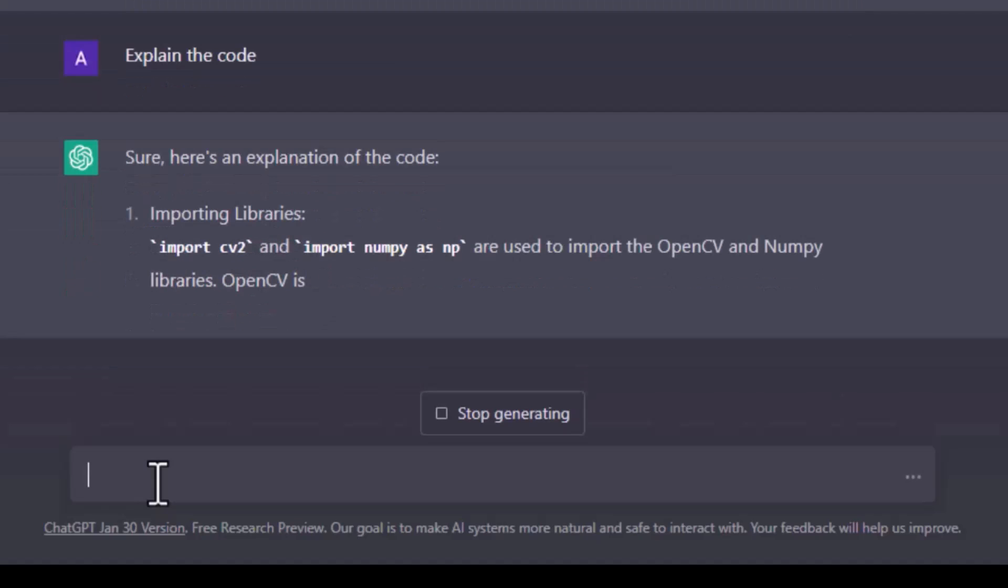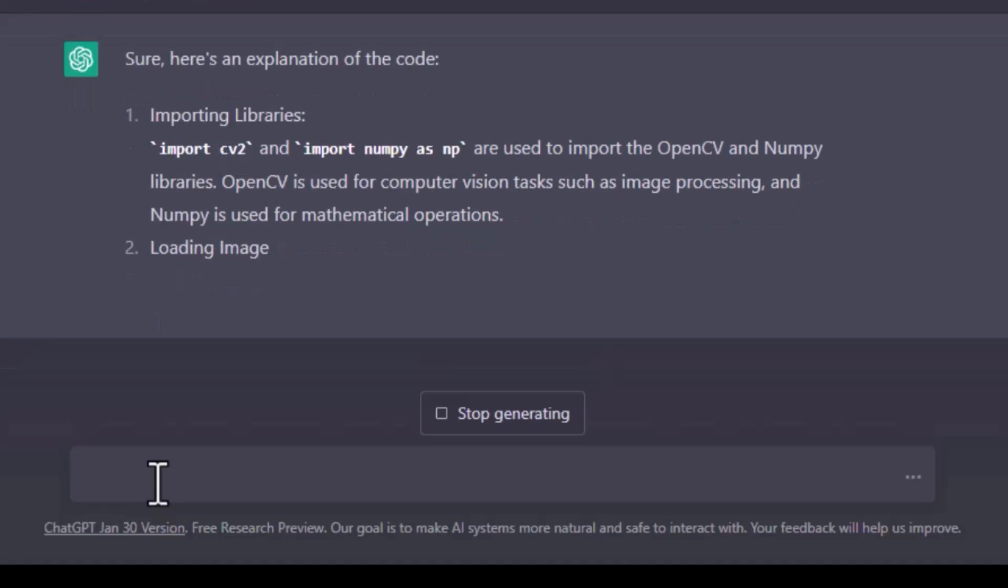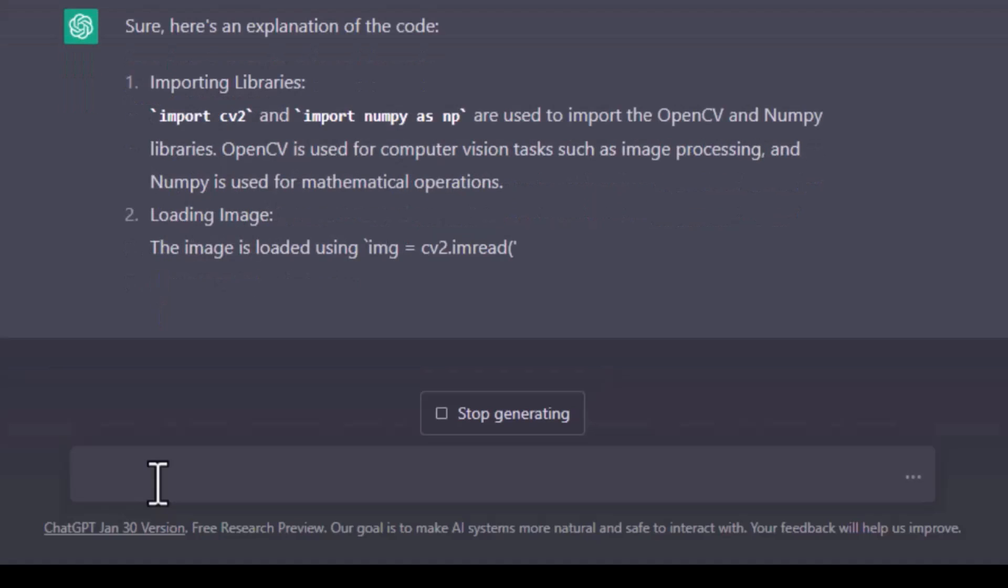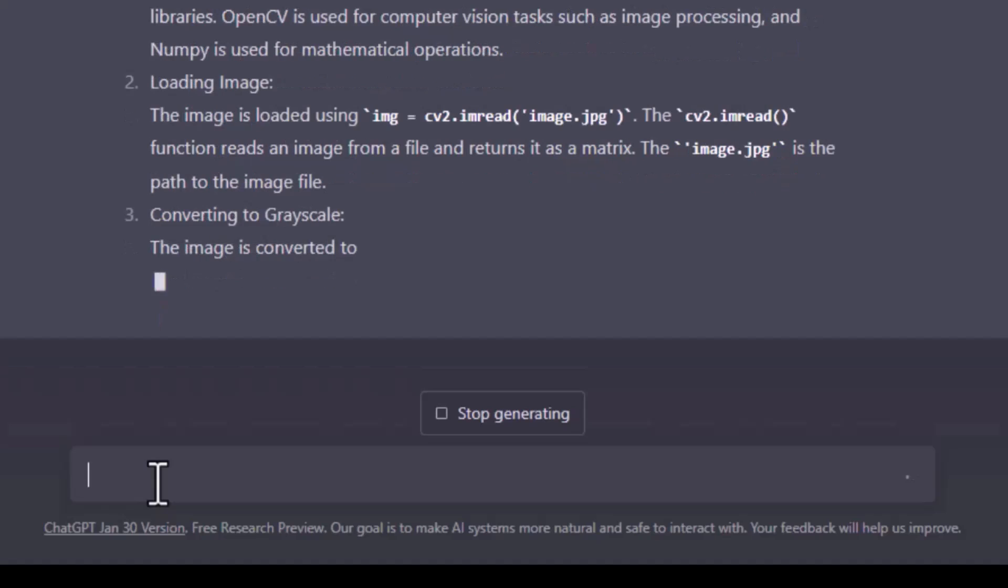So it is explaining about the libraries OpenCV and NumPy, the imread function to load an image, image conversion to grayscale.